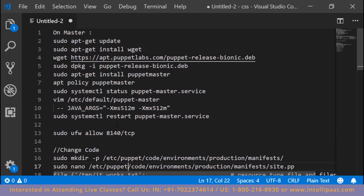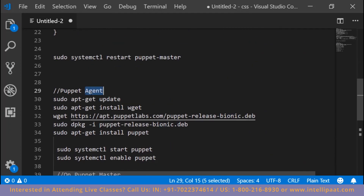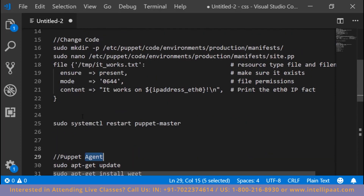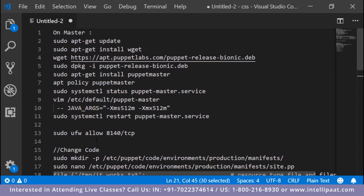These commands will run on the master, and then these commands will run on the Puppet agent. In the end we are also going to verify if our master and agent connection is successful by creating a file from the master on the agent with specific content. I'll explain what this file means when we get to that part.